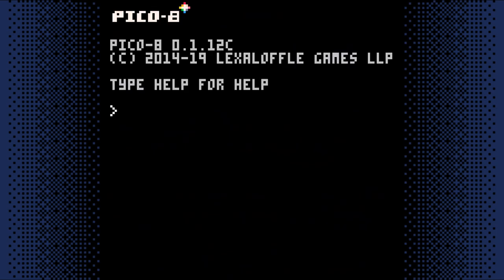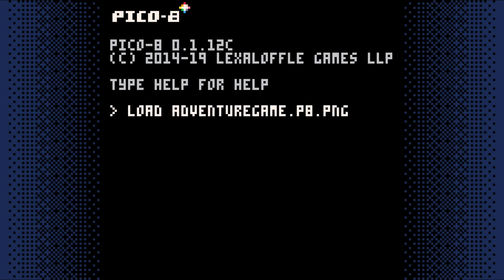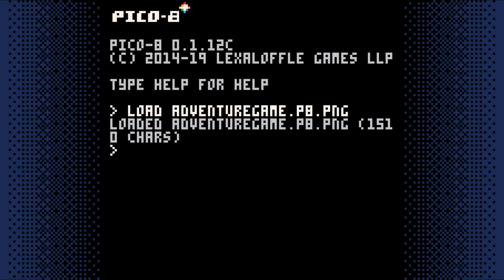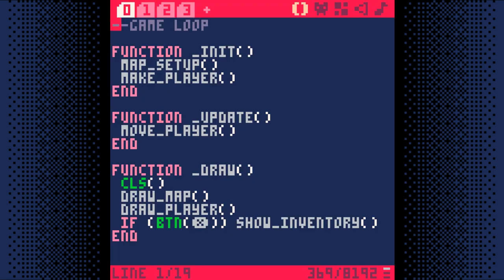Welcome to step 8 of making a top-down adventure game in Pico 8. In this step we'll add animated tiles. If you just started Pico 8, you'll need to load your game. Once it's loaded, hit escape and we'll get started.